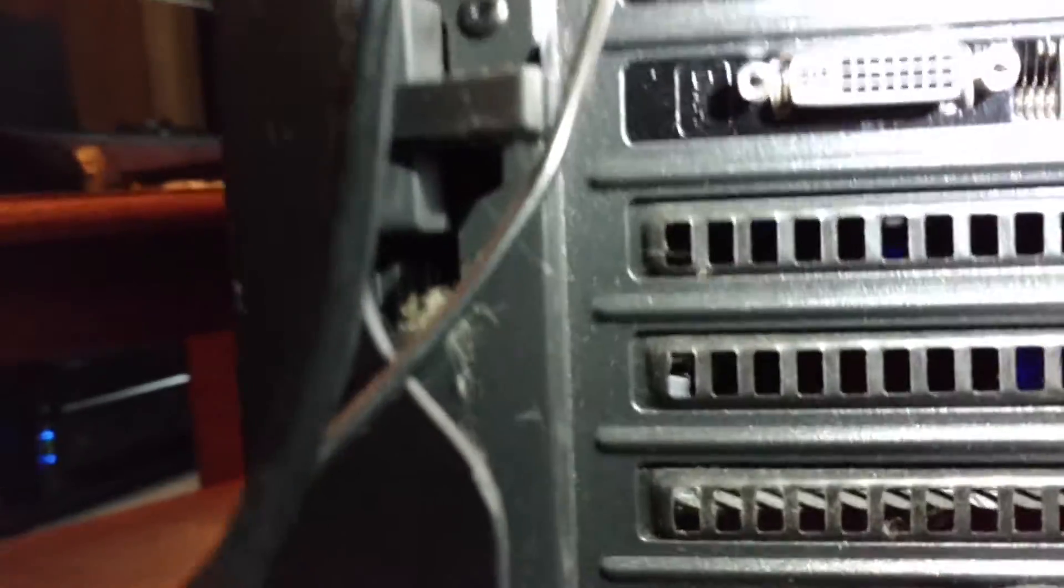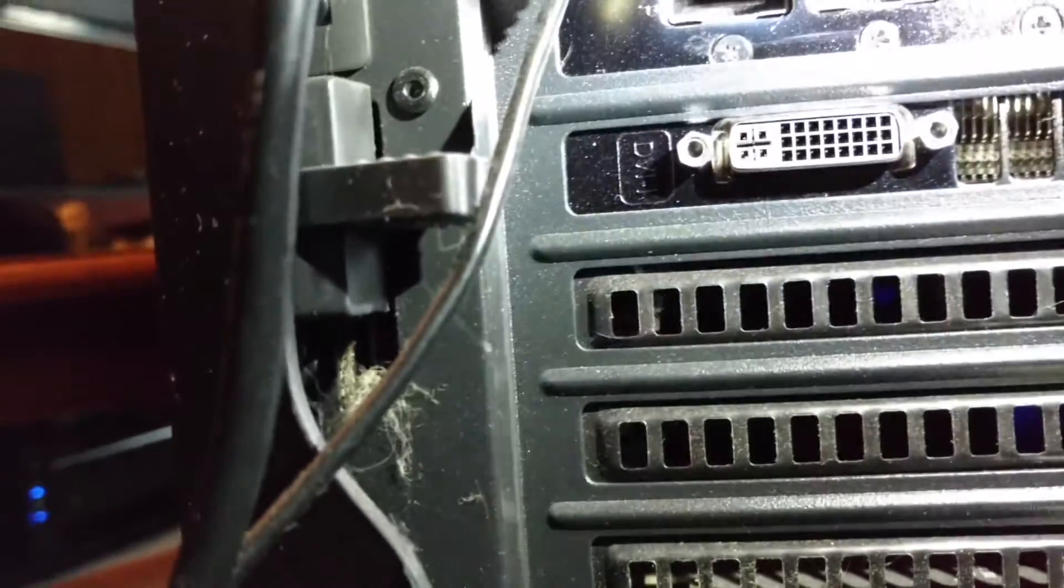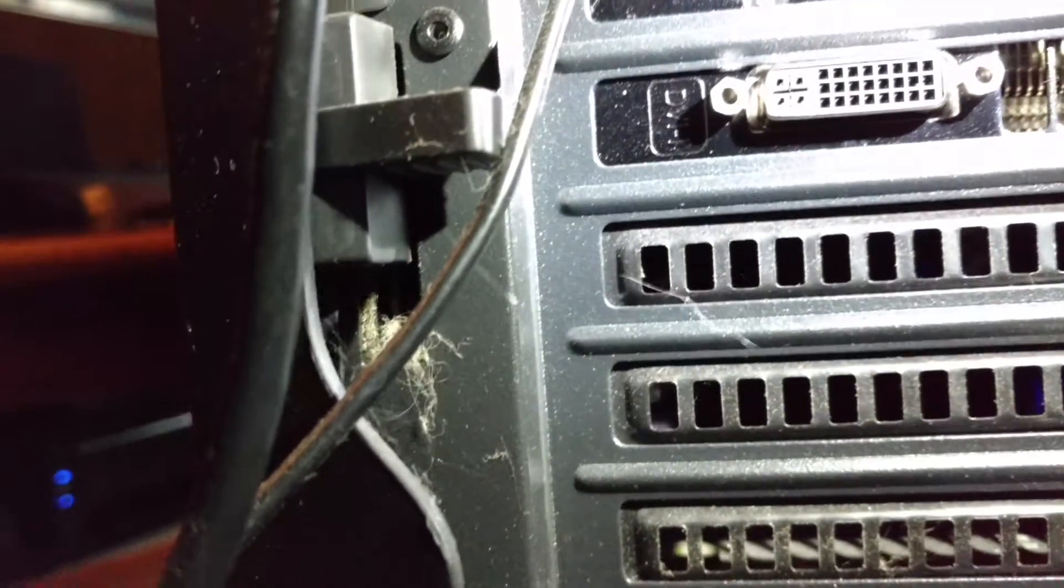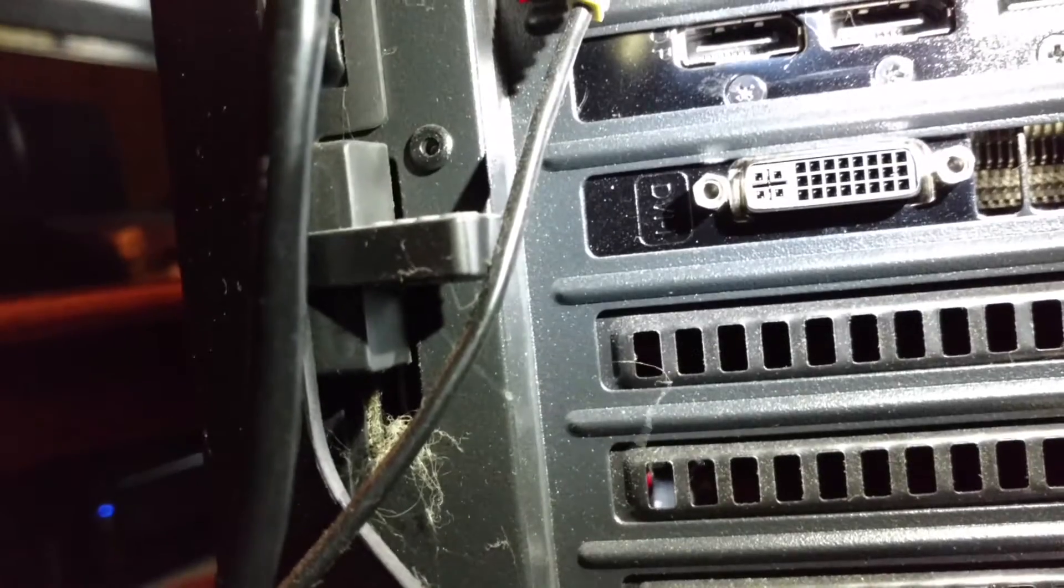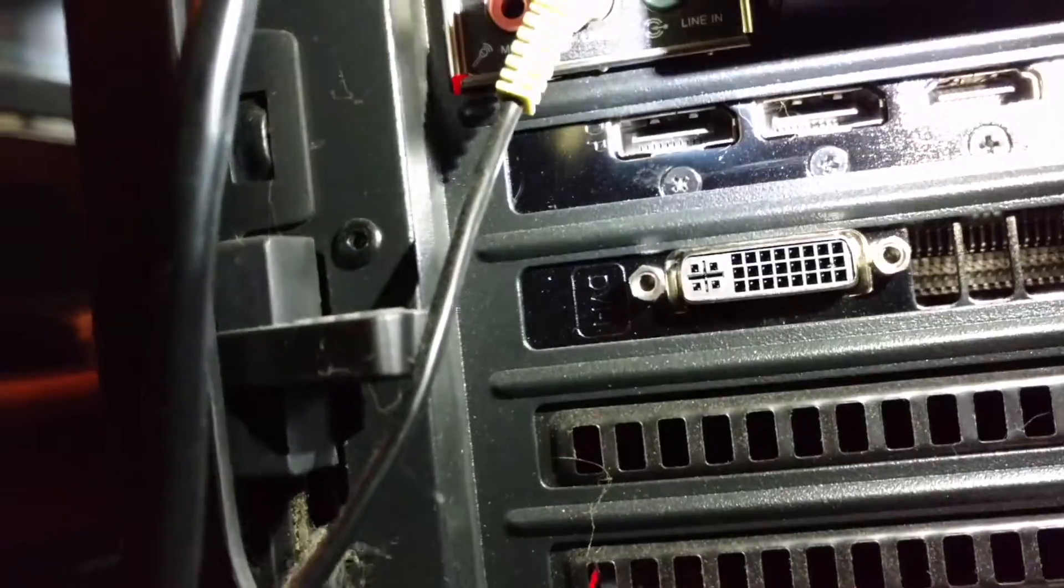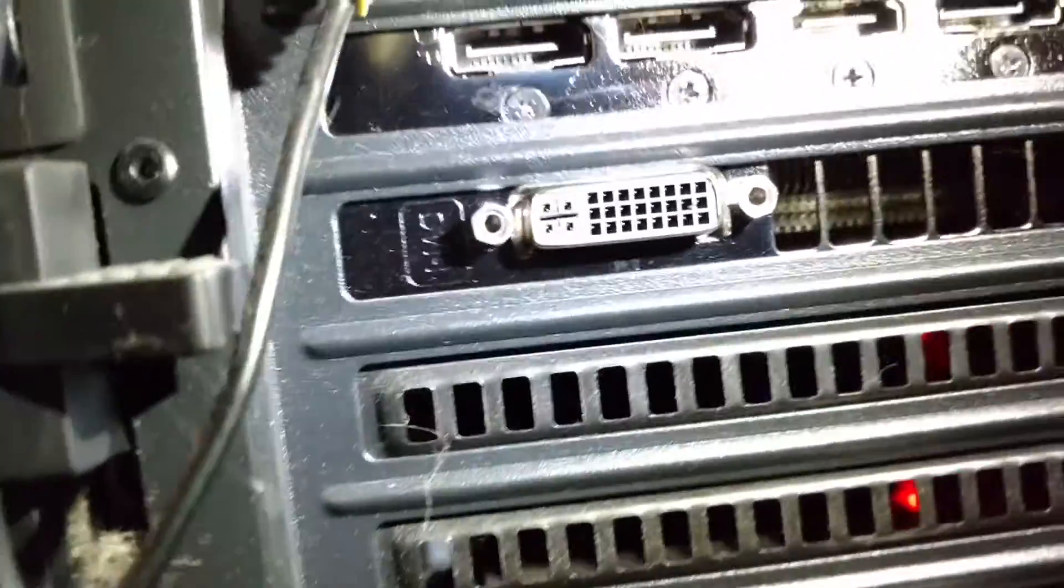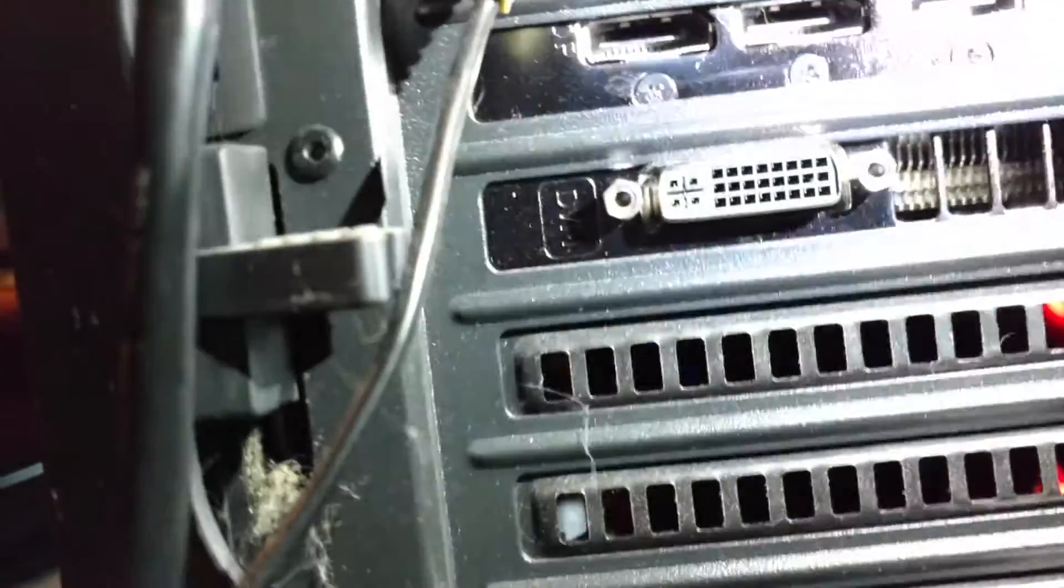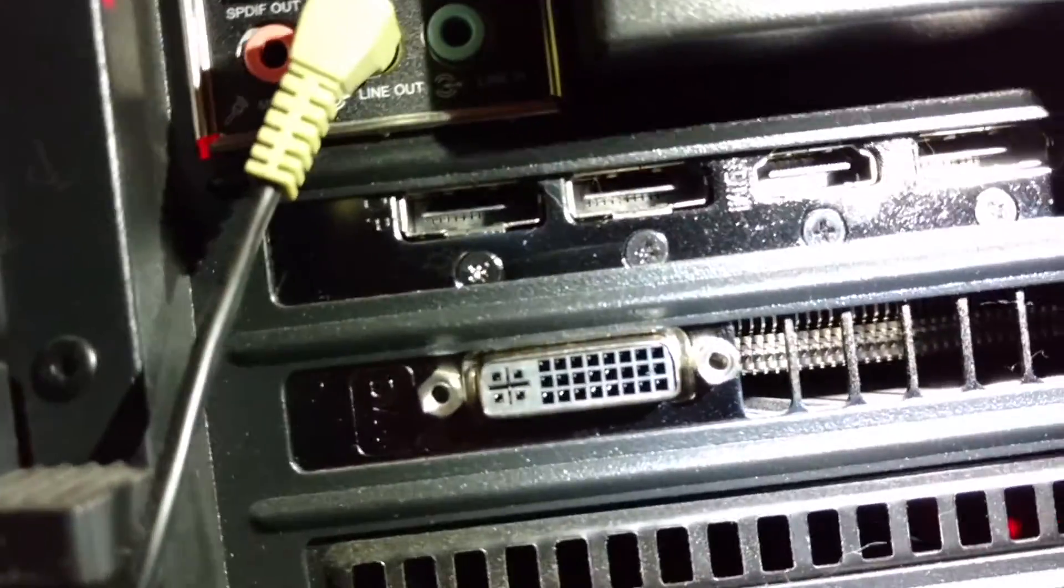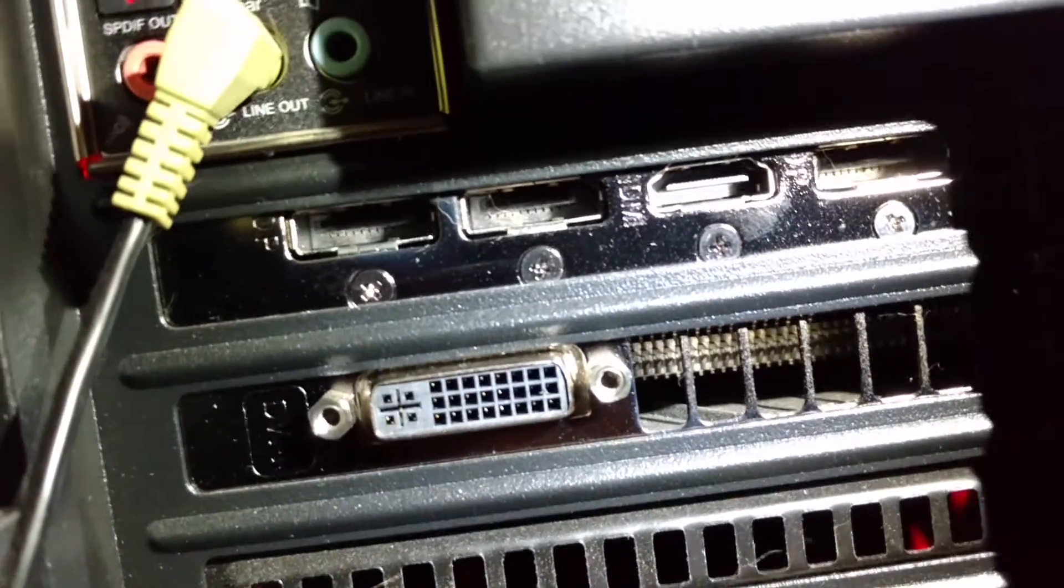I guess we'll just get right to it. So on the back of the graphics card, it's an Asus Strix GTX 980. We have an HDMI right there. And lighting's going to be bad. I've got a flashlight, so yeah. HDMI on top, third one from the left.